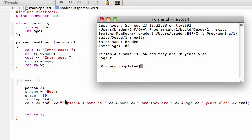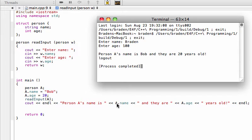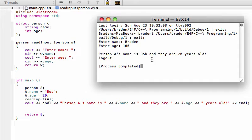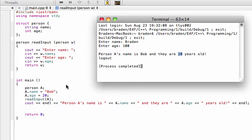So notice by running read input, by passing a into read input, it's not actually updating a in our main function here because a.name is still Bob and a.age is still 20. That's what it's printing out - it's printing out a.name and a.age. So that's because we're not passing by reference, we're just passing by value.